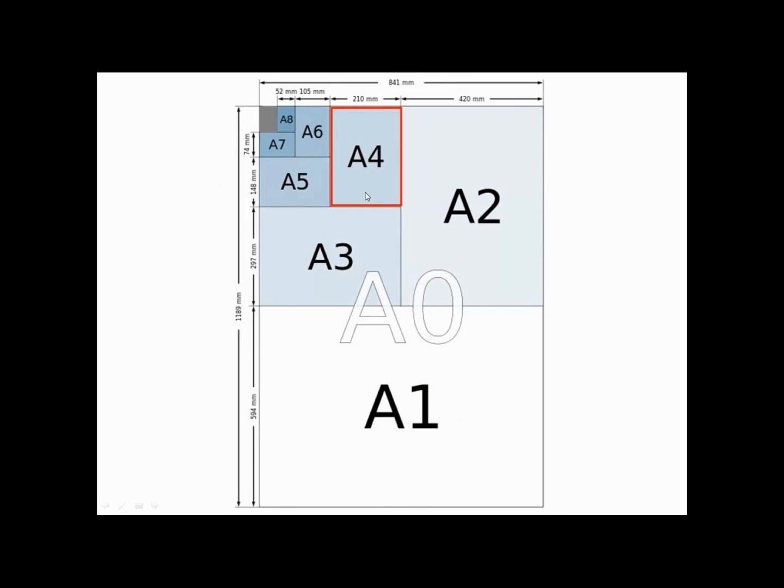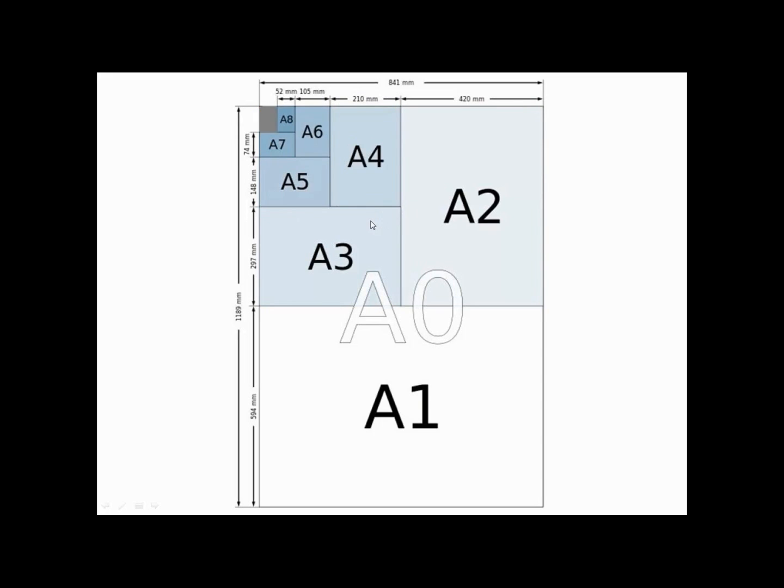If you take two sheets of normal A4 paper and join them together at their longest edge, you'll have a page the size of A3.